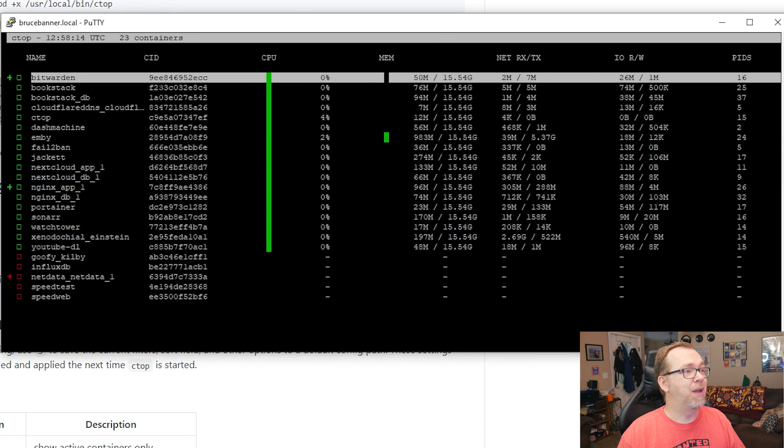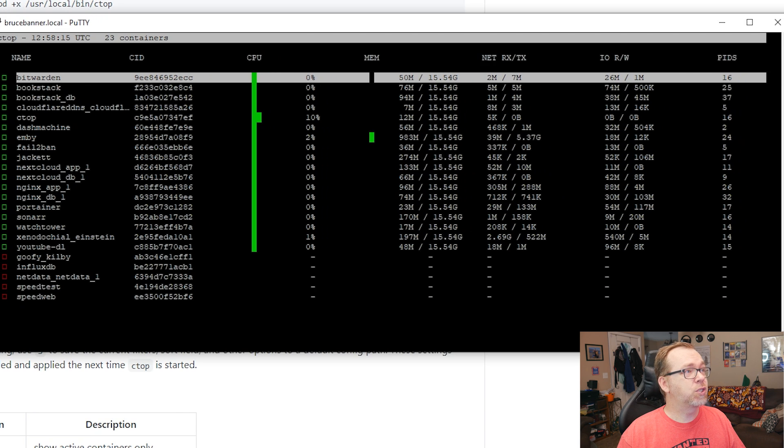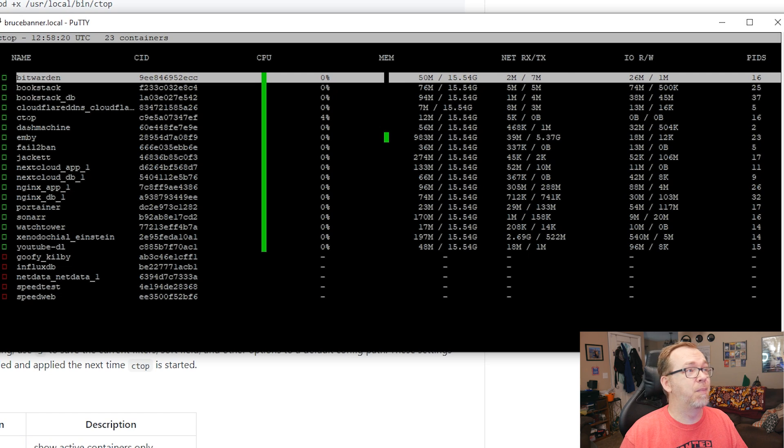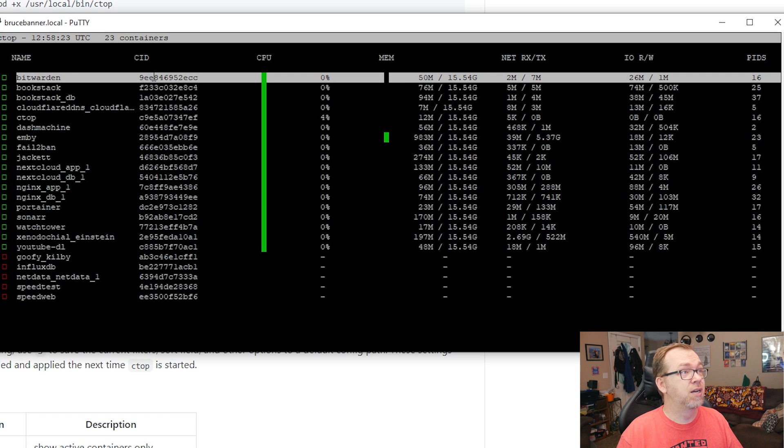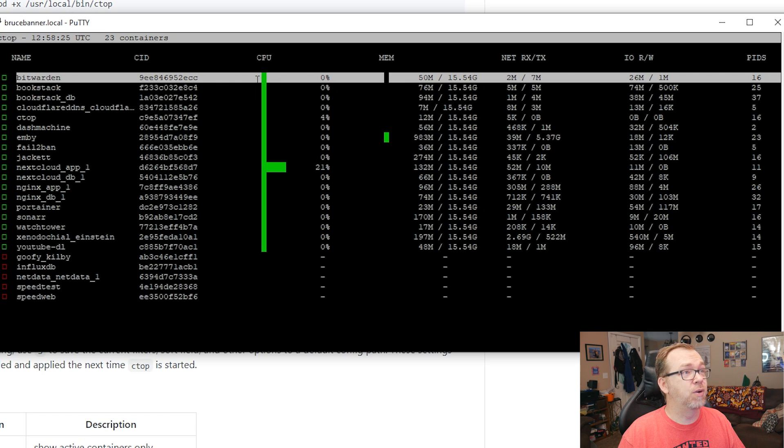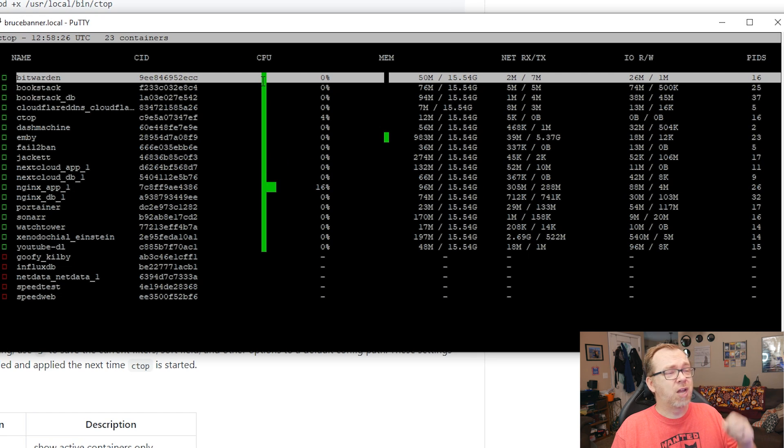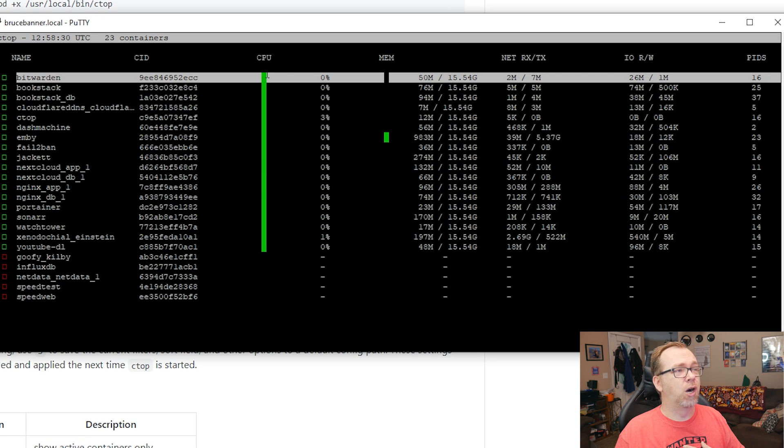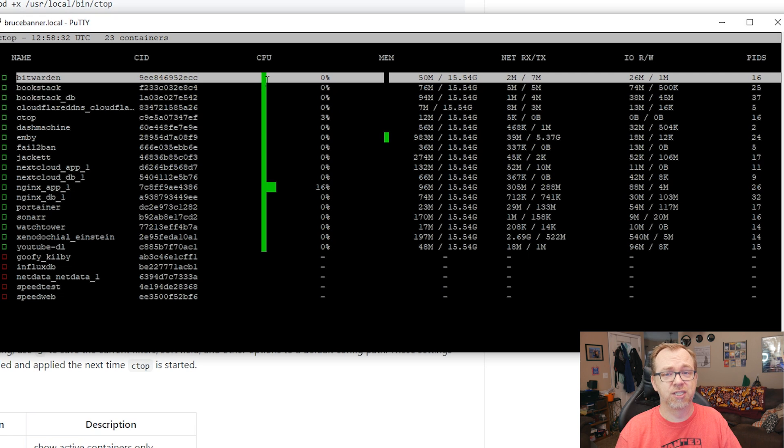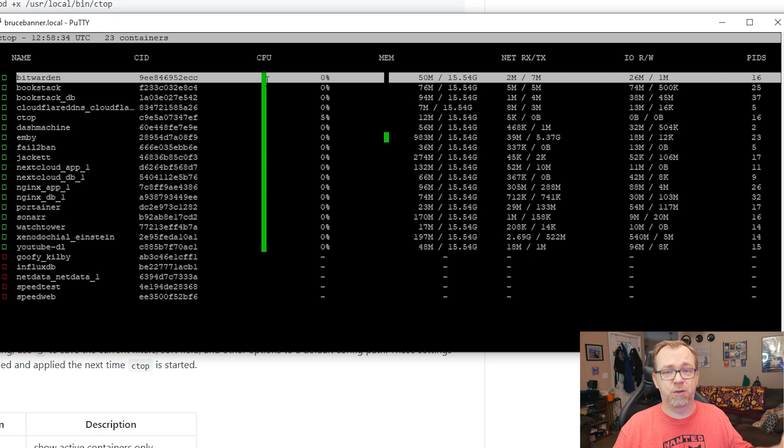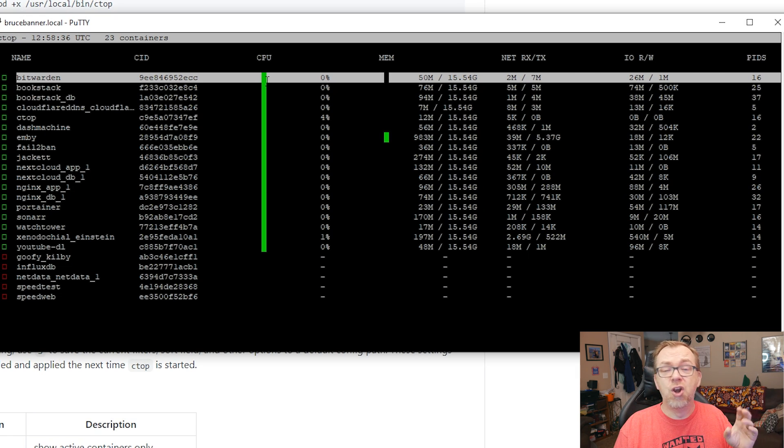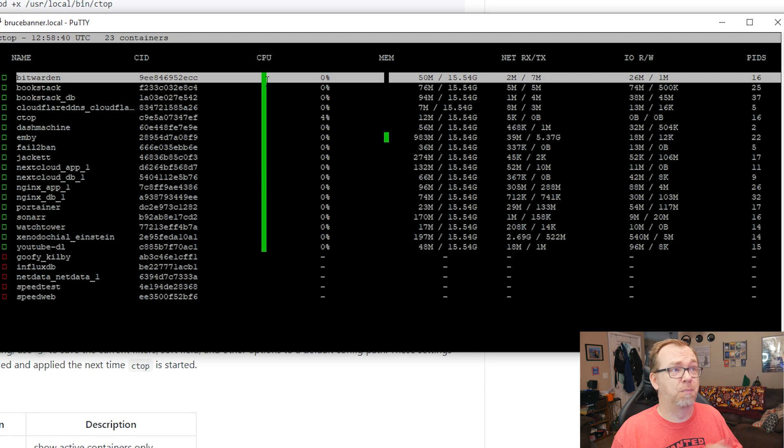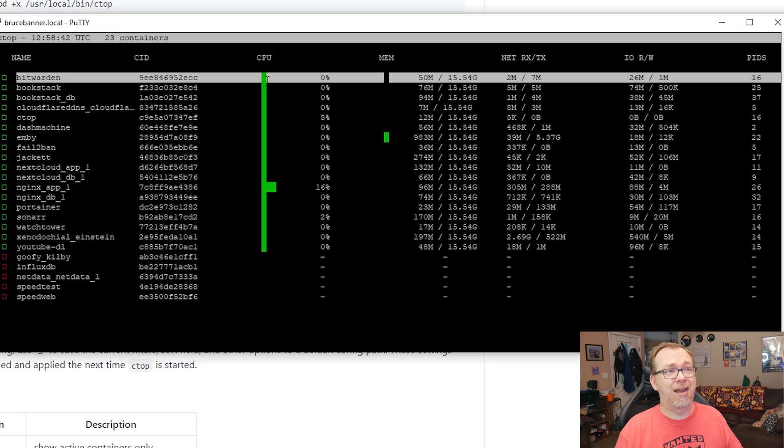We can make this a little bit bigger. And what's cool about Ctop here is you can see in real time the name of the stack or the container, its CID, how much CPU it's using. I've had a couple of little instances every once in a while where it will say that my CPU usage is 300% or 500%. I have no idea why it does that. Maybe you guys can tell me in the comment section down below.